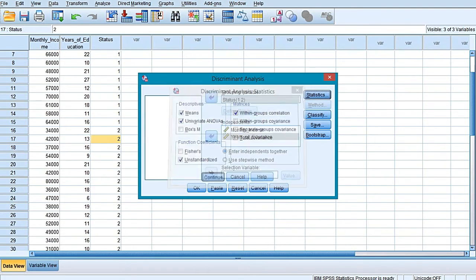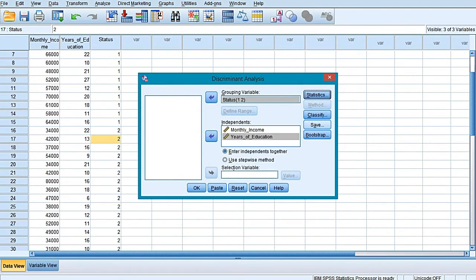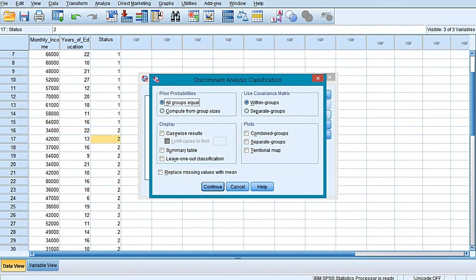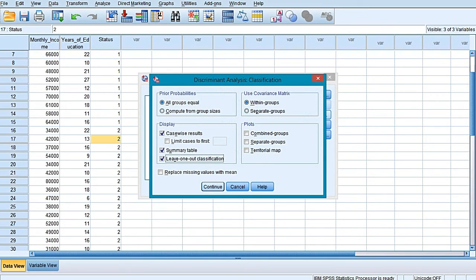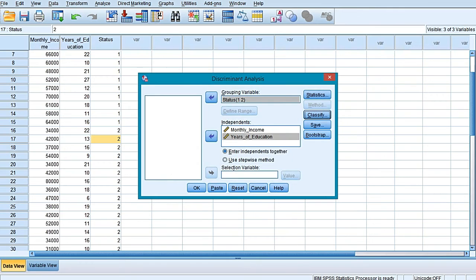Select within-group correlation also, and then choose Continue. Once you choose Continue, then choose the Classify option. And leave-one-out classification.